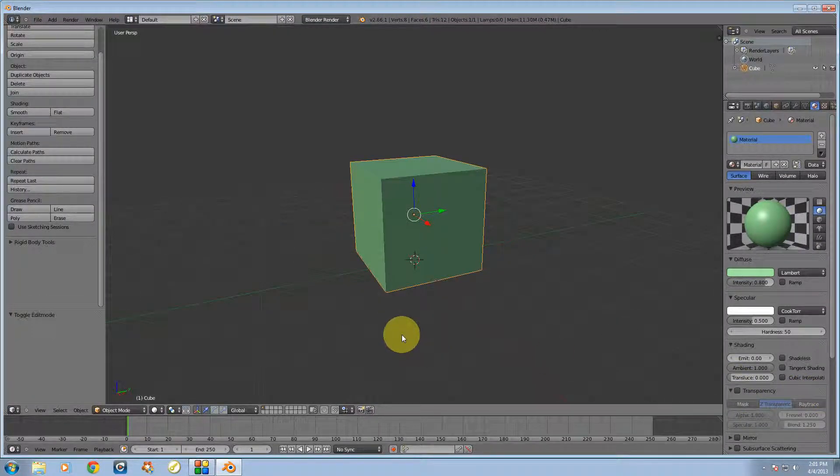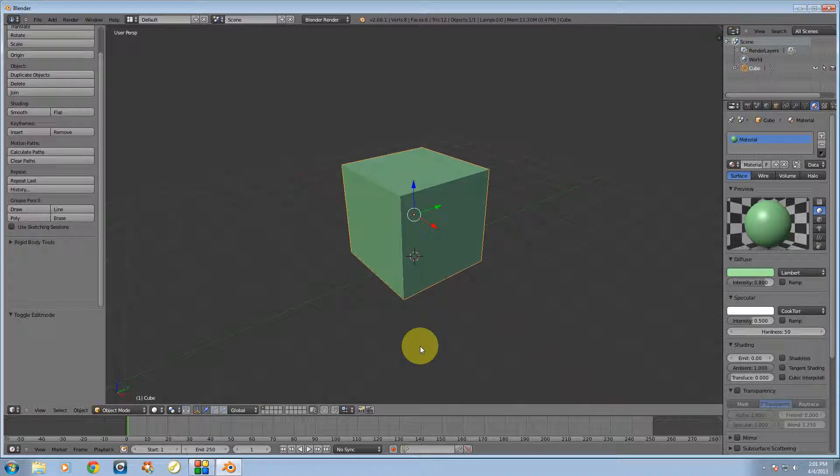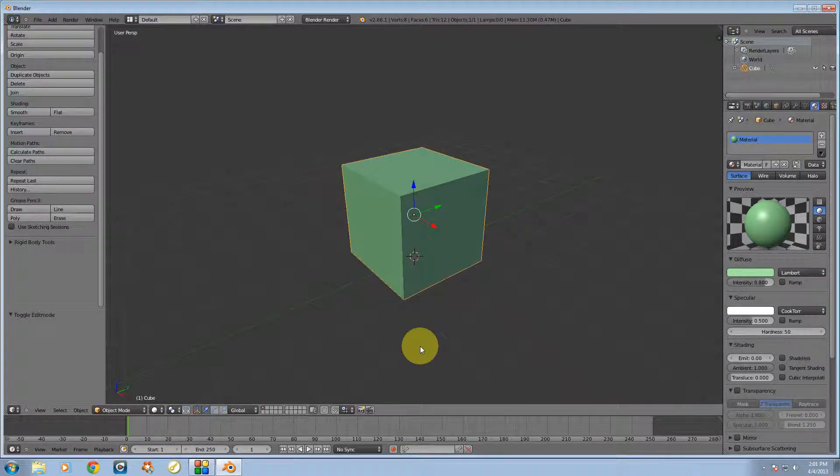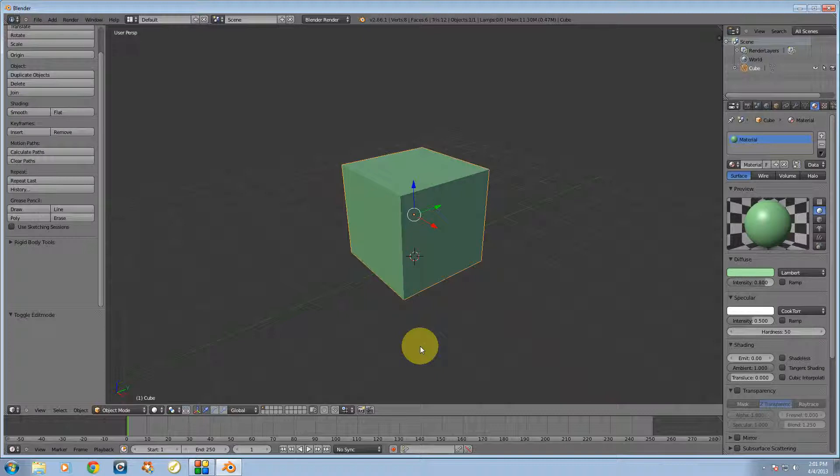Alright guys, in this video we're going to be going over the knife tool inside of Blender. It's going to be a pretty simple video, so let's get started right away.